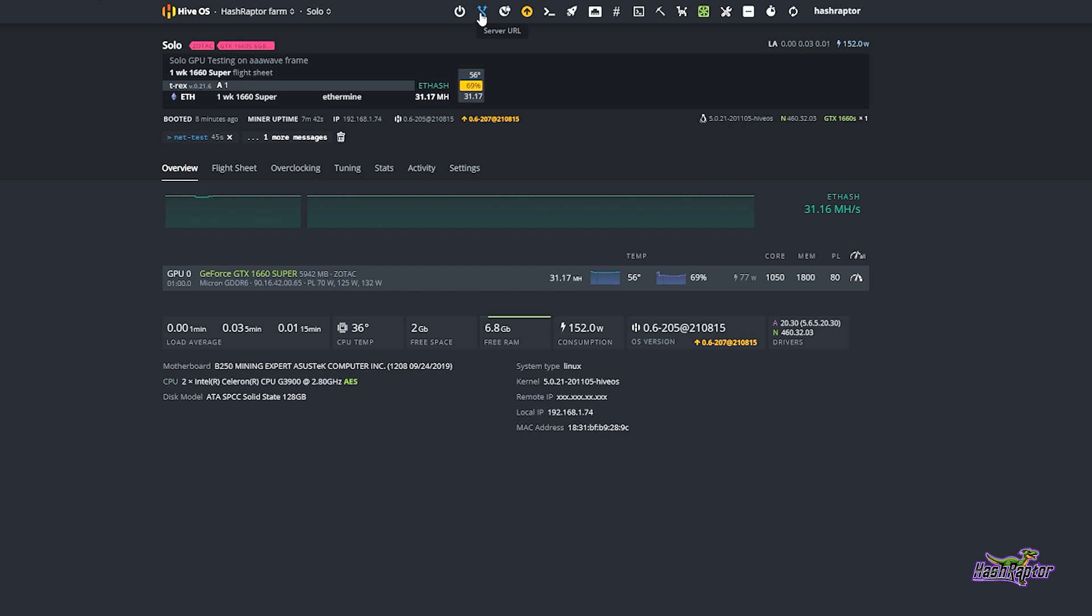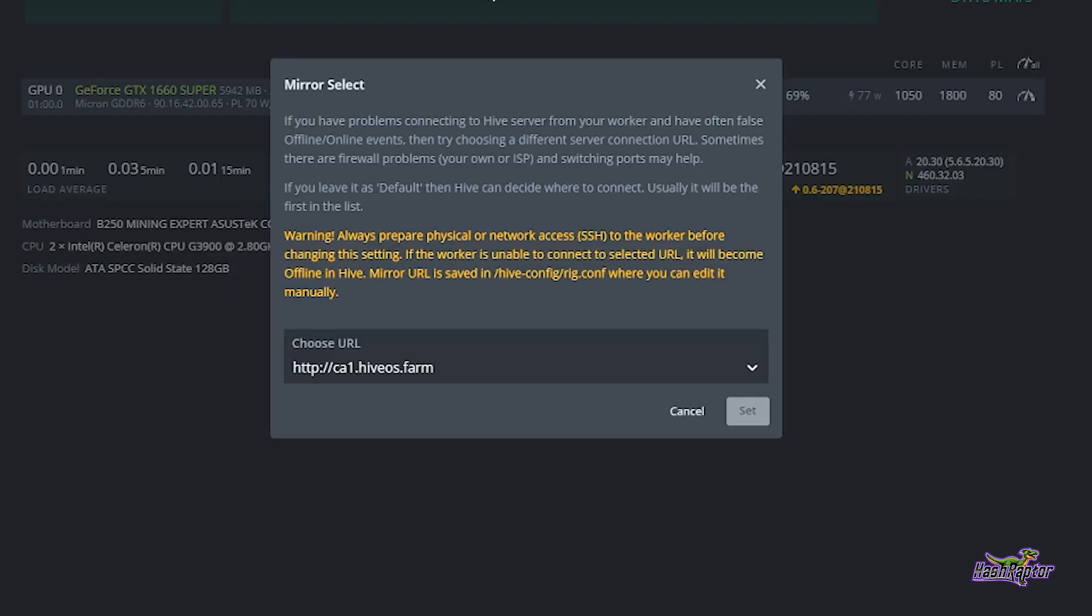Now if you come up here you'll see this server URL and you may not have taken a look at everything that's available up here, and this is one of those that you don't really use that often. So I want you to tap on that and you can see here you get an option for mirror select. What this is doing is taking a look at what URL, what server you are connected to by default for this particular rig. Now remember this isn't global, this is for the particular rig that I'm in at the moment. So it states, if you have problems connecting to the Hive server from your worker and have often false offline online events, then try choosing a different server connection URL.